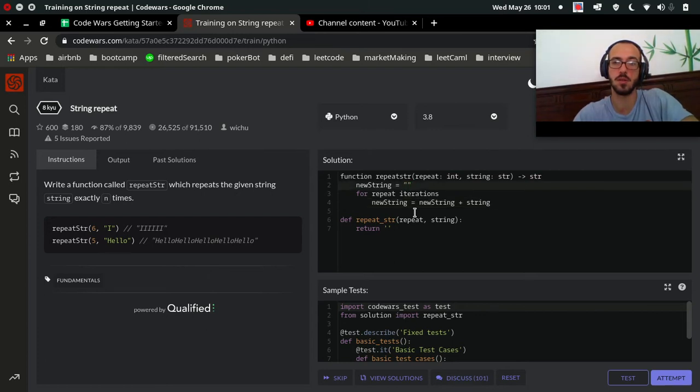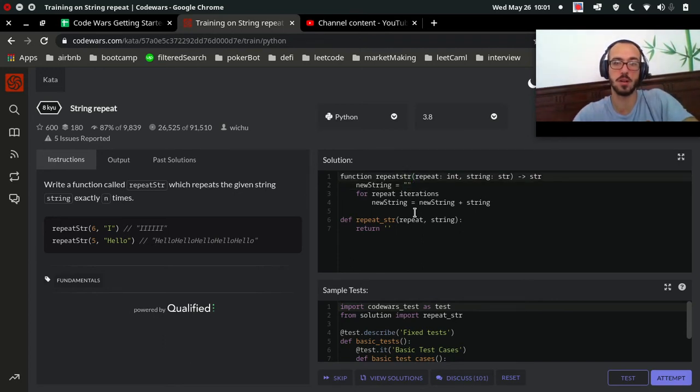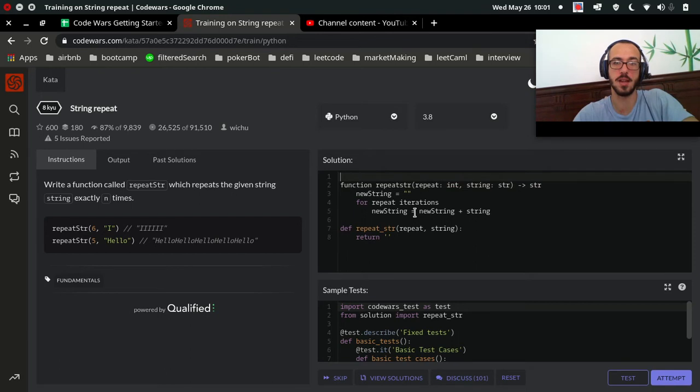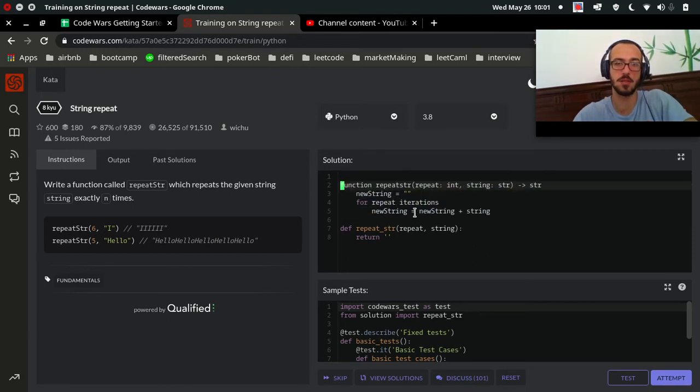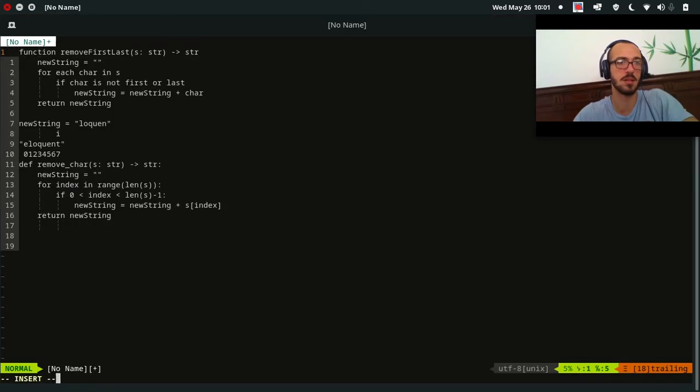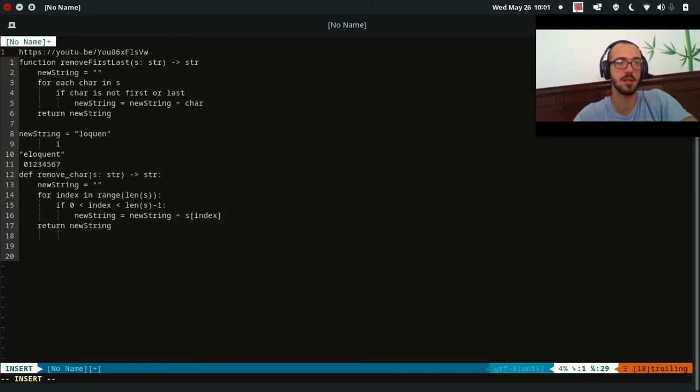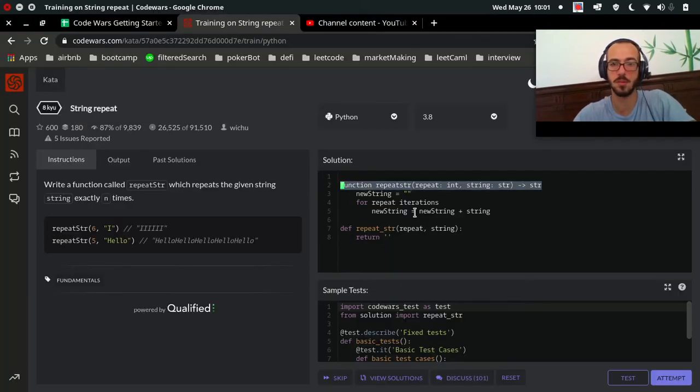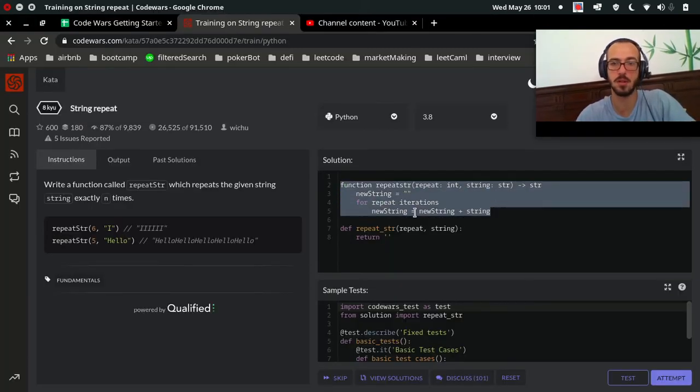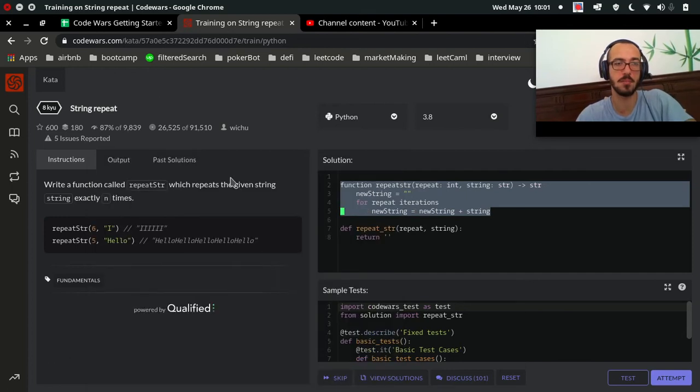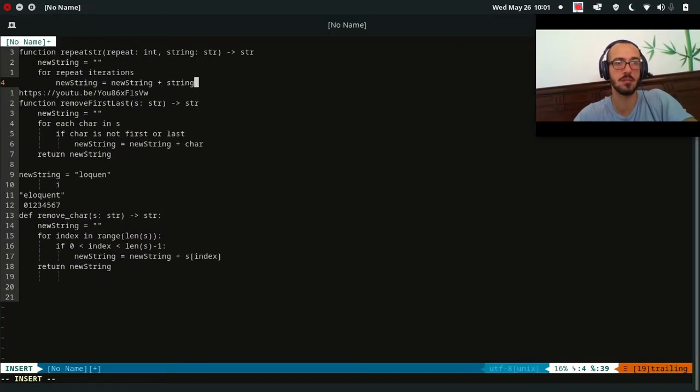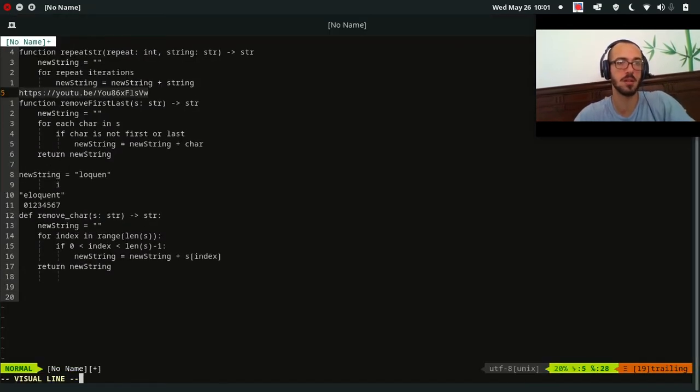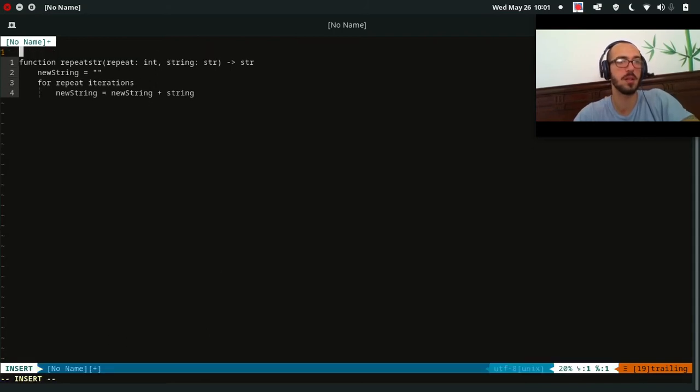So it'll start with nothing, and it'll be I. So let's walk through an example. Let's grab this. Copy, paste, clean it up.